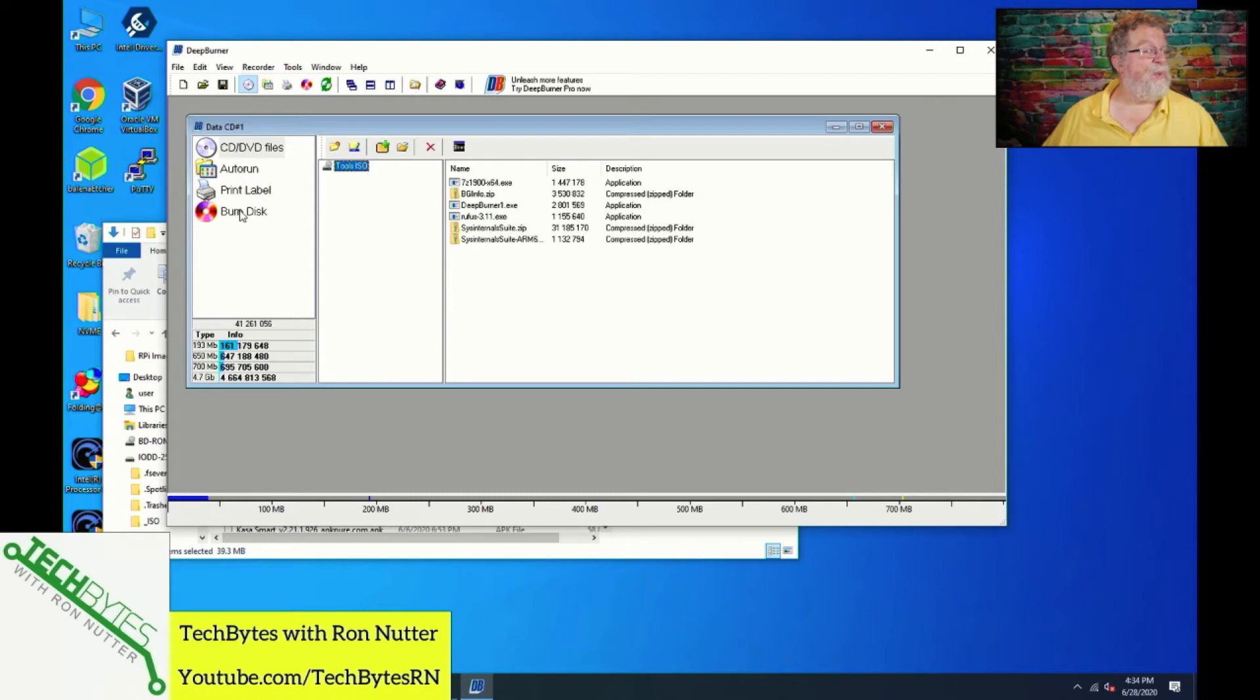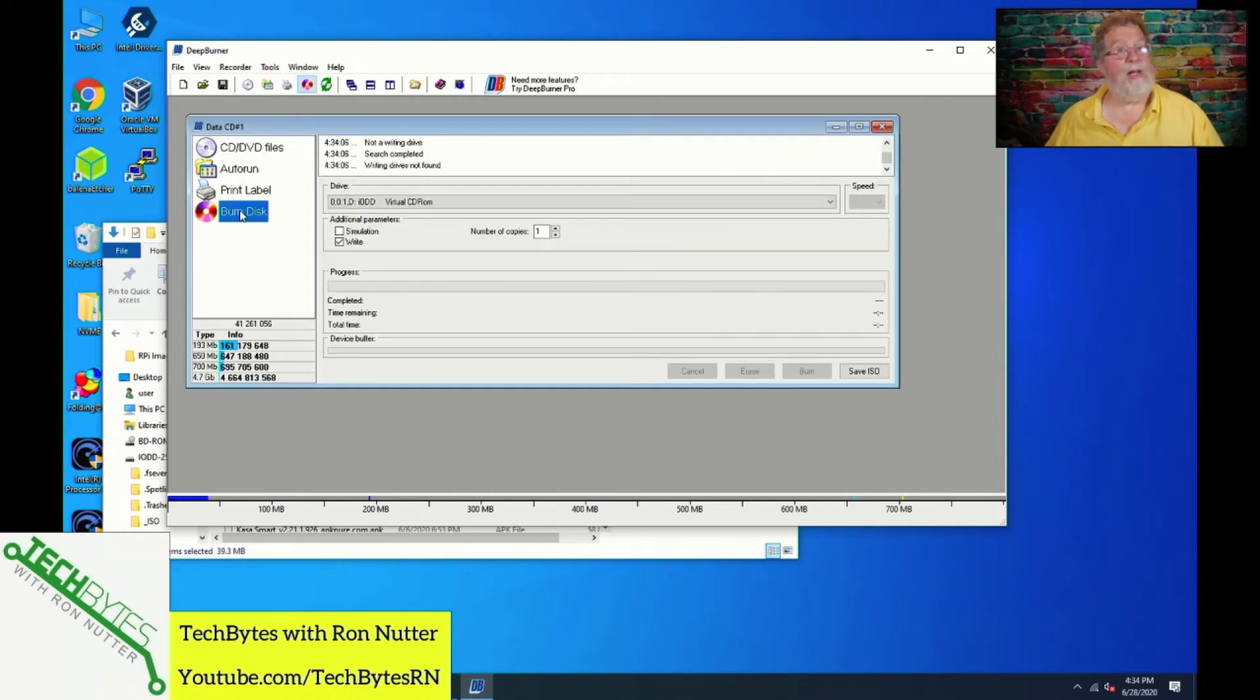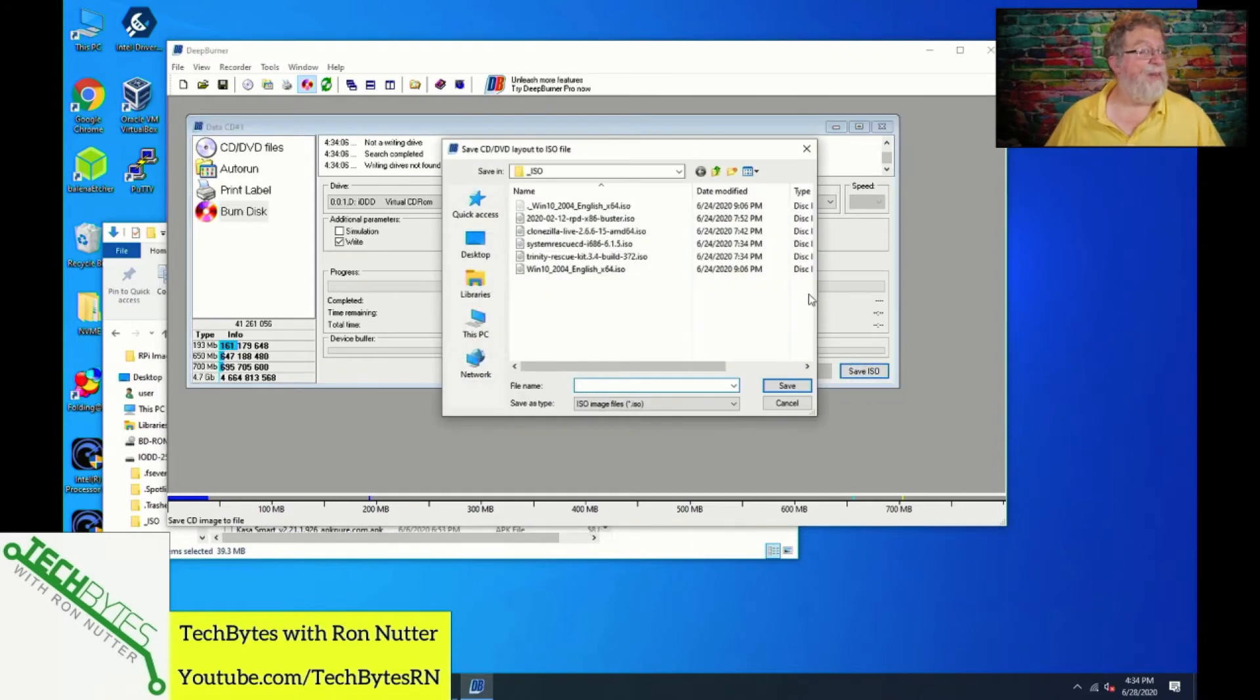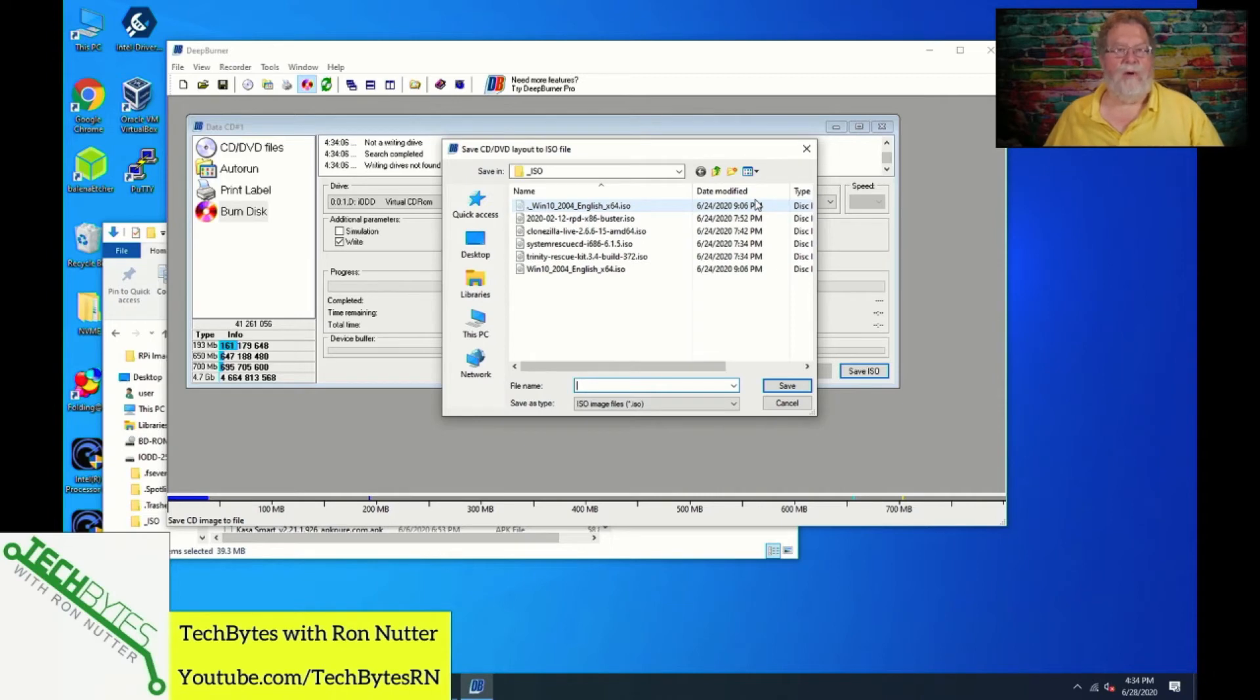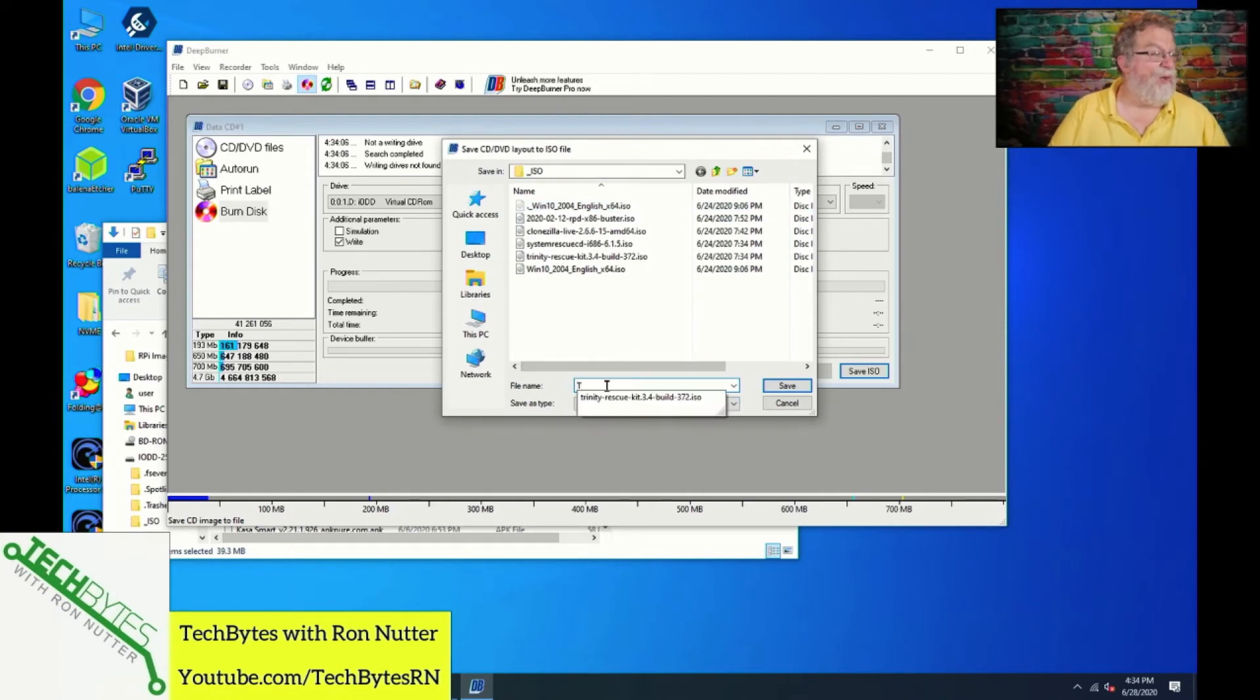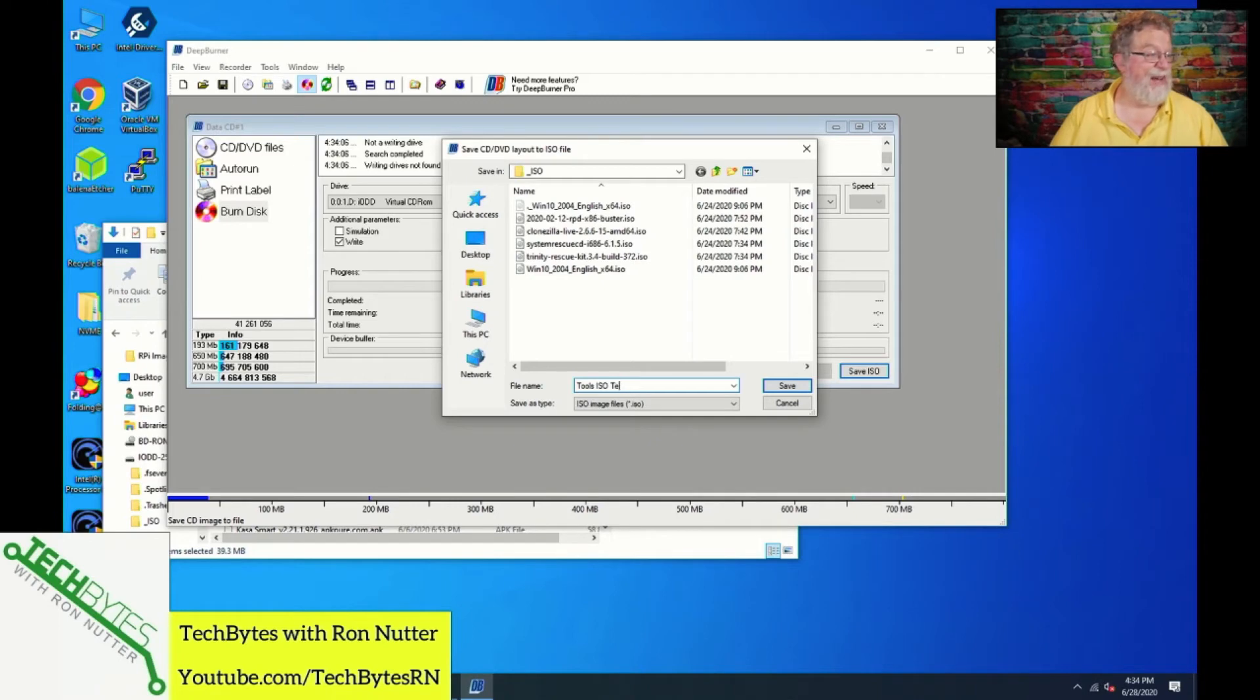Now, here's where the difference is going to come in. You will click on Burn Disk, but you're not going to burn a disk. Go down here to Save ISO. Now, this is where you don't have to drill over or change over to your IODD drive. You can put it on your local system and then just copy it over. But for the purposes of this exercise, I am going to do exactly that. So I'm going to call this one Tools ISO Test. And obviously, with this one, I can make it a little bit longer. And we will click Save.